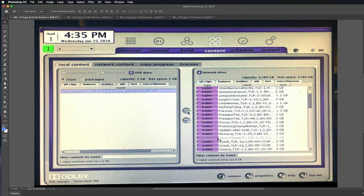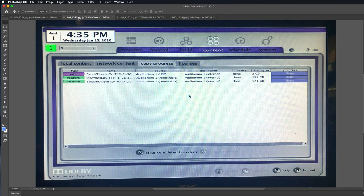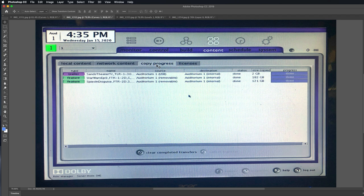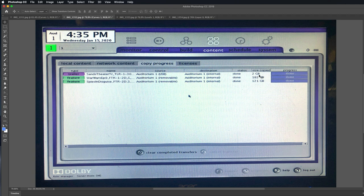So the next thing you can do is, let me switch to the next picture, is we were over here in local content, then we clicked on copy progress. And this is where you can show the progress and how long it's taking. So this was two gigabytes and by the time we clicked over it had already finished.